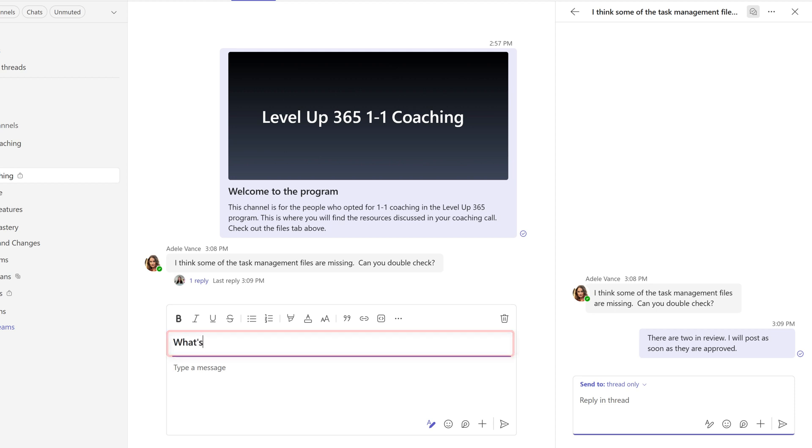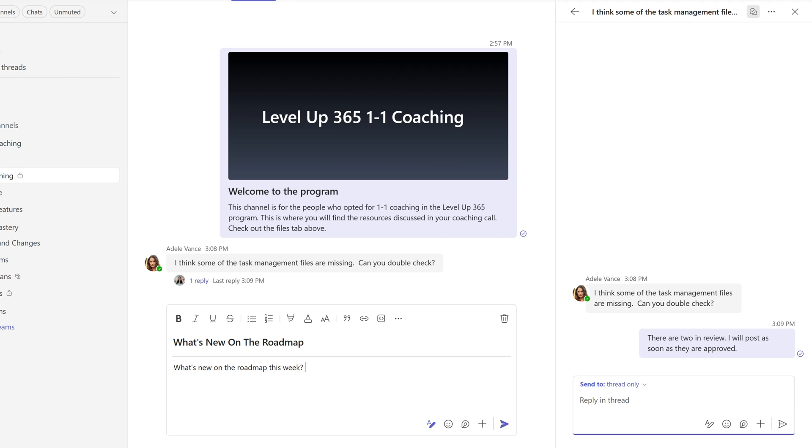So for example, if I create a new thread and I say what's new on the roadmap, it's going to be easier for the other team members to identify the messages that they want to interact with.